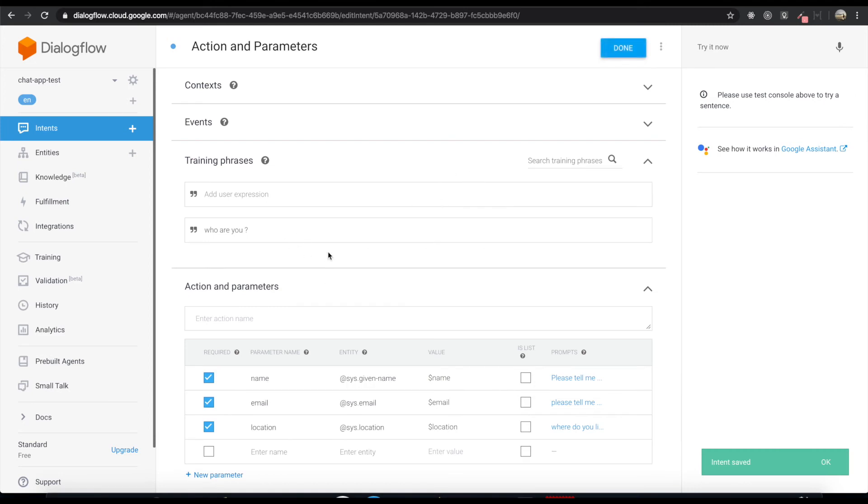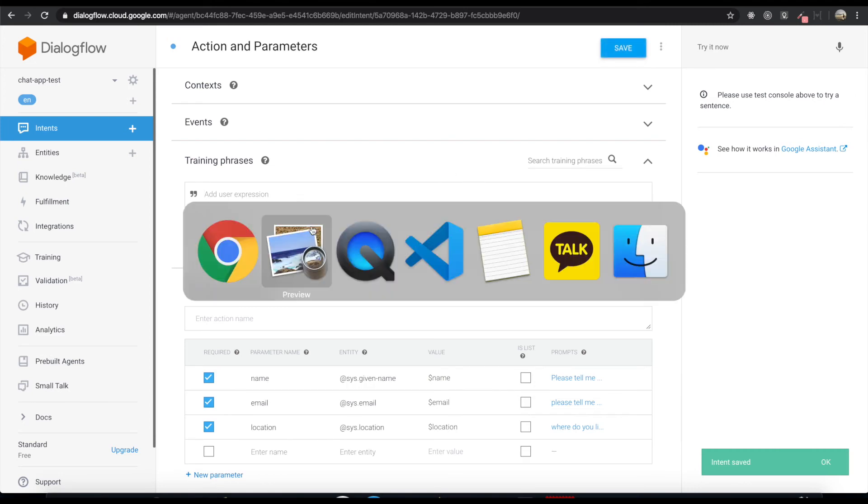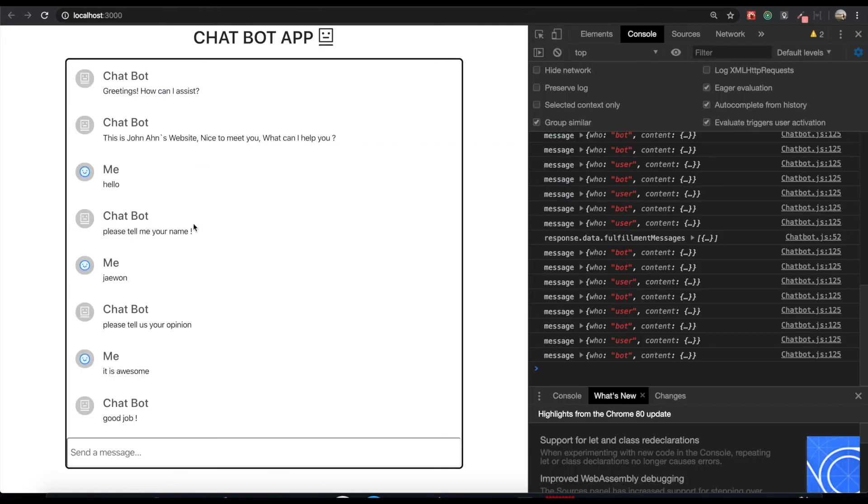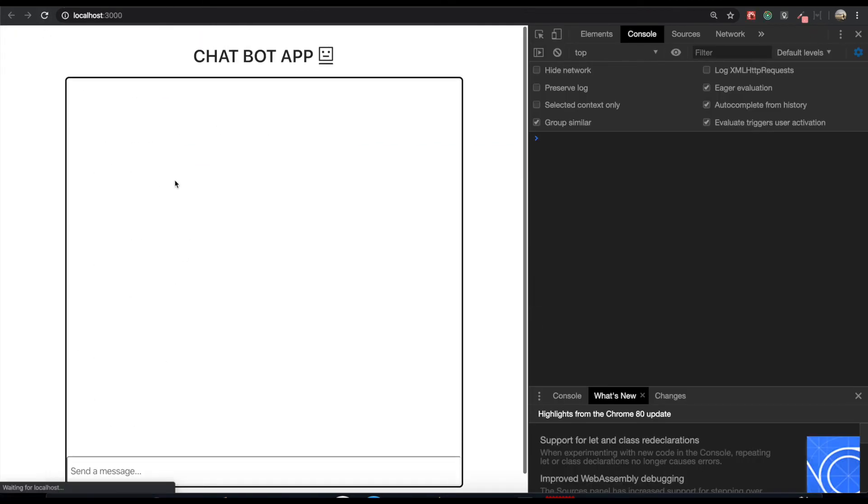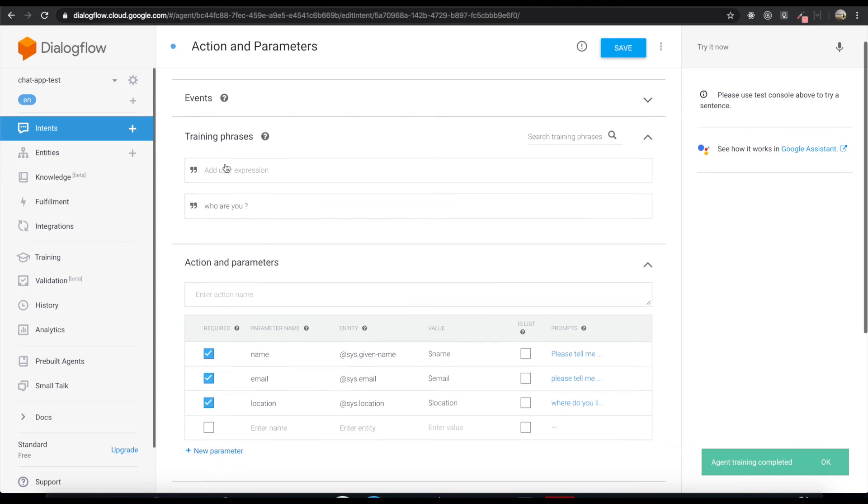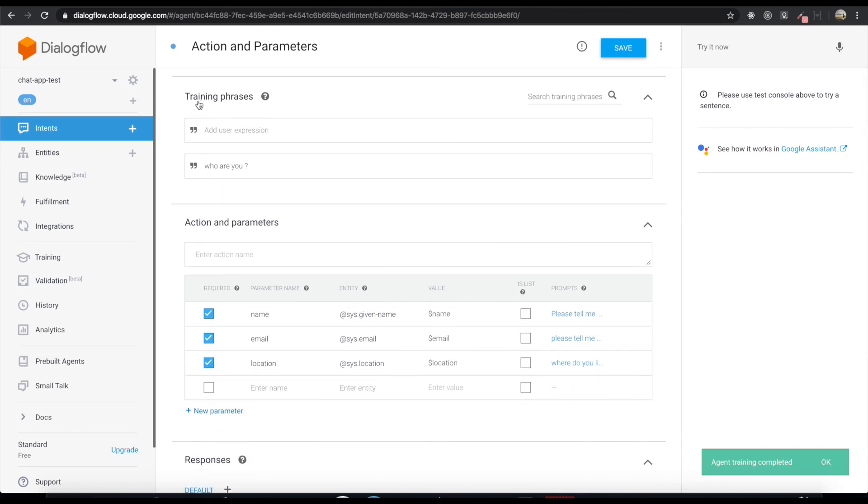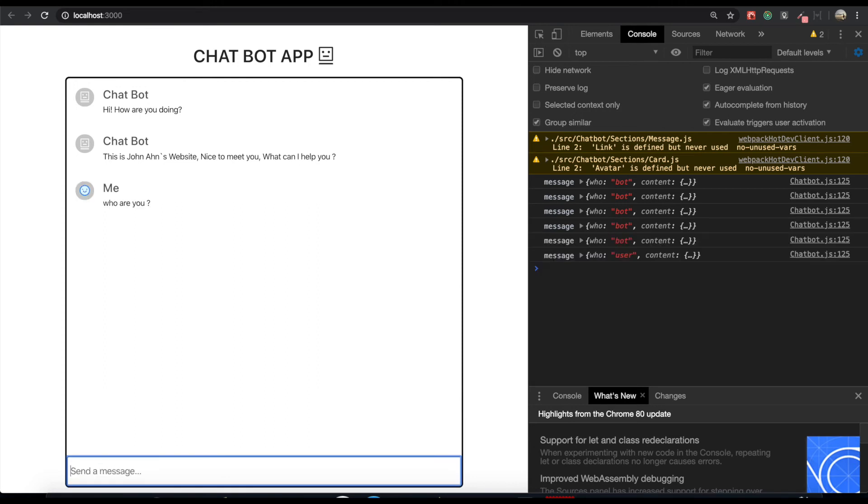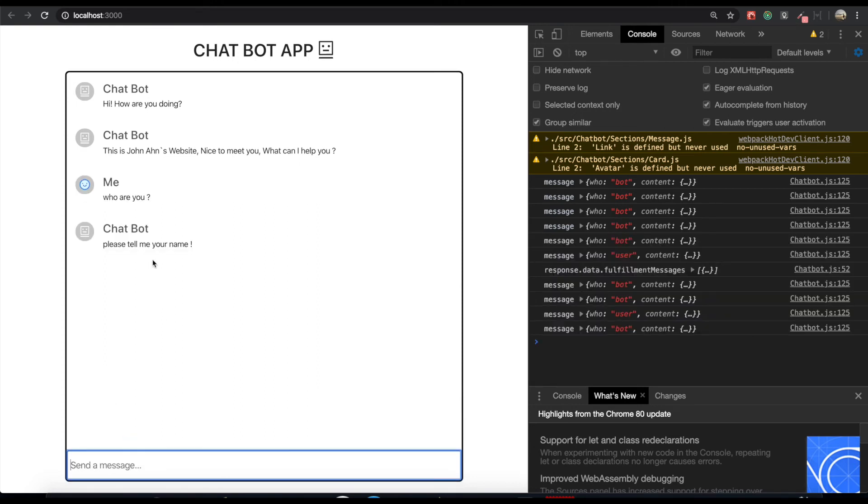So now if we go back to our application, we refresh the page and then as we type in here for the training phrases, who are you? If I type who are you?